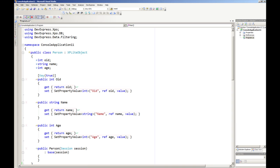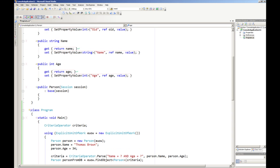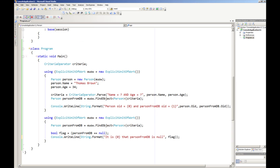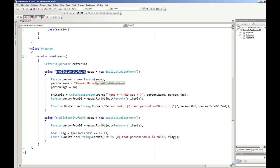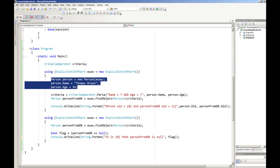Here in this example we have a person class and a person very simply has name, age, and an object ID. The more interesting thing down here is when in a using statement we create this new explicit unit of work and under the explicit unit of work we create this person, Thomas Brown, age 34.